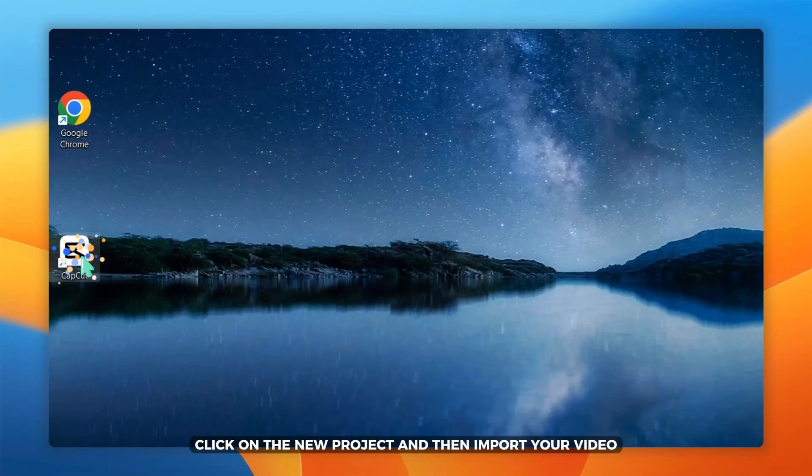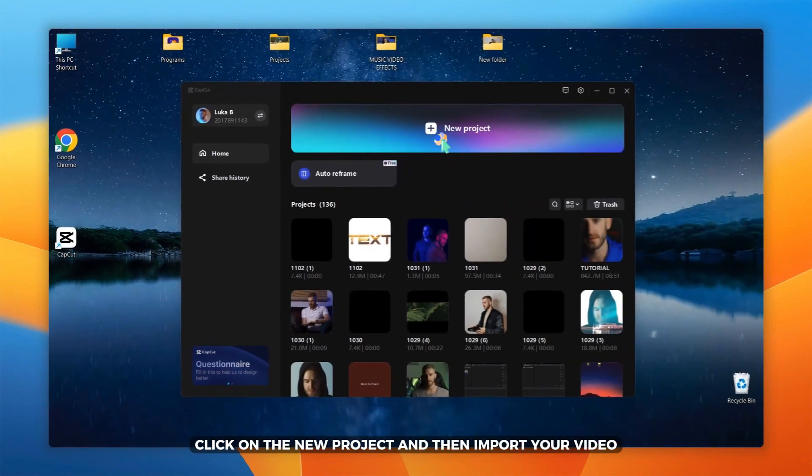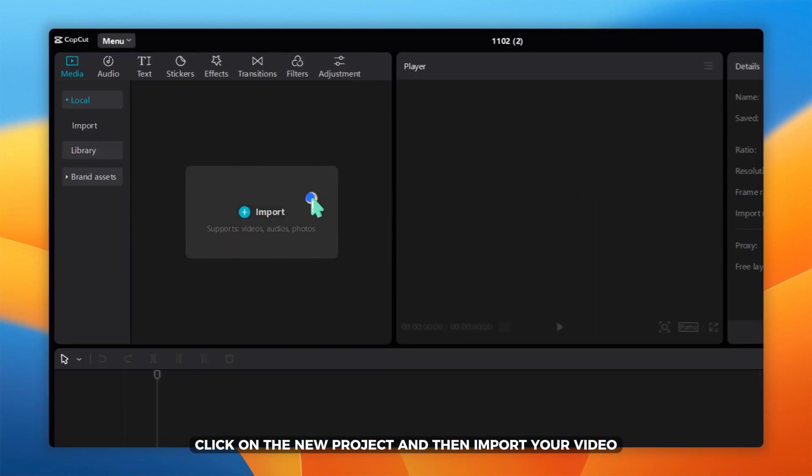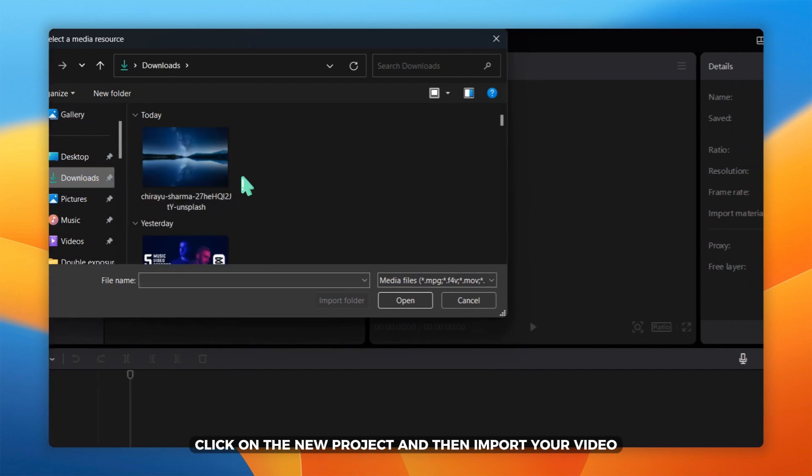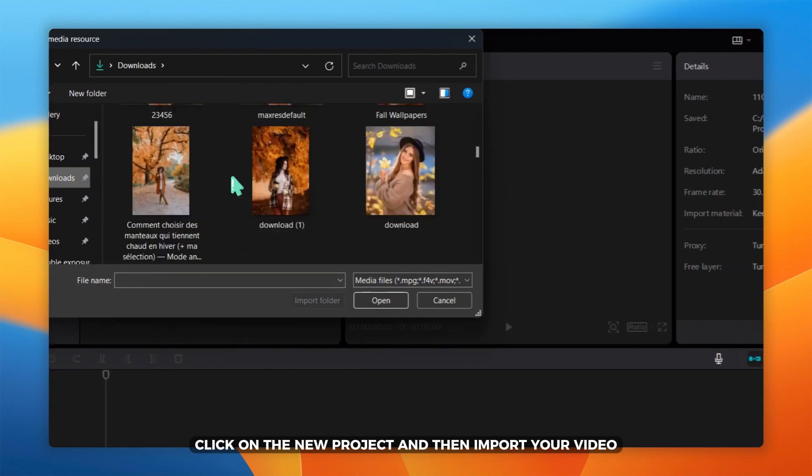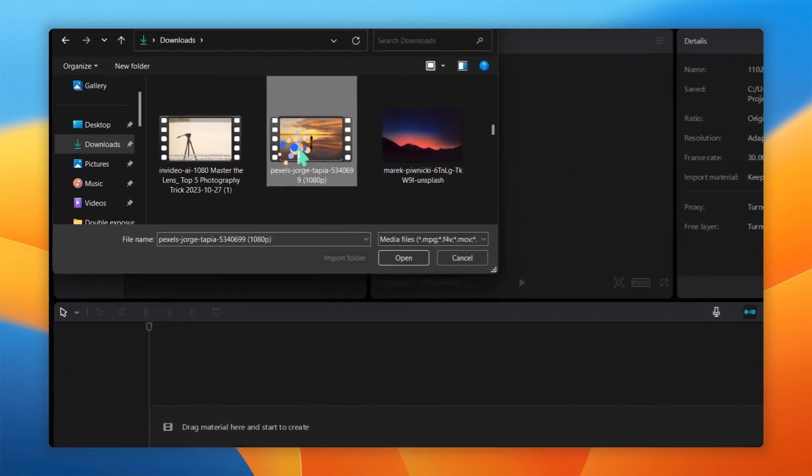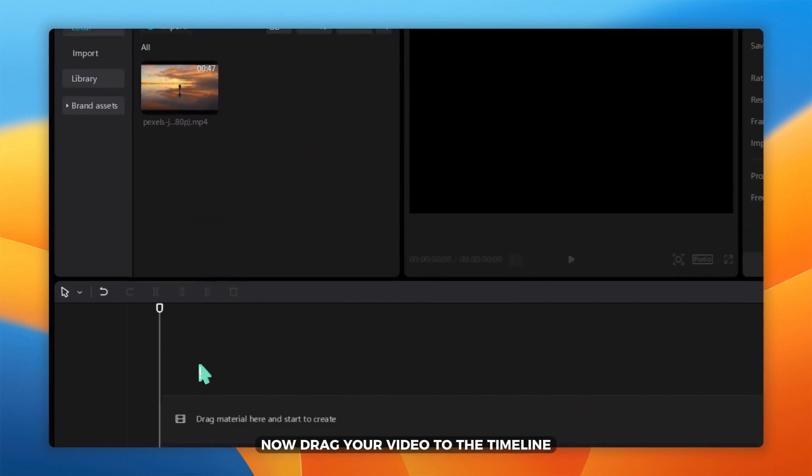Open CapCut, click on the new project and then import your video. Now, drag your video to the timeline.